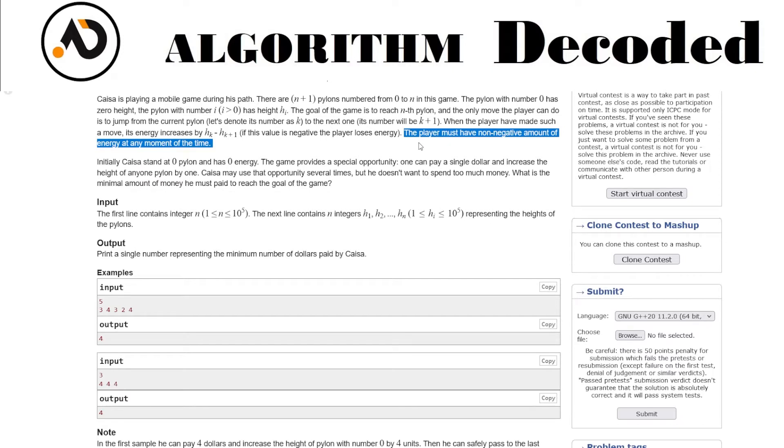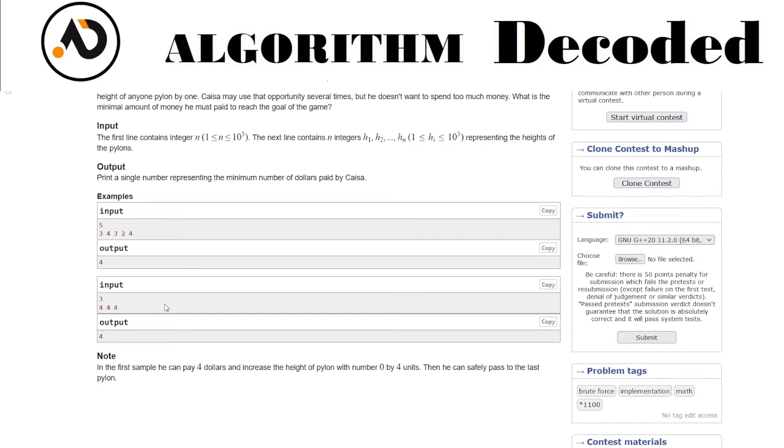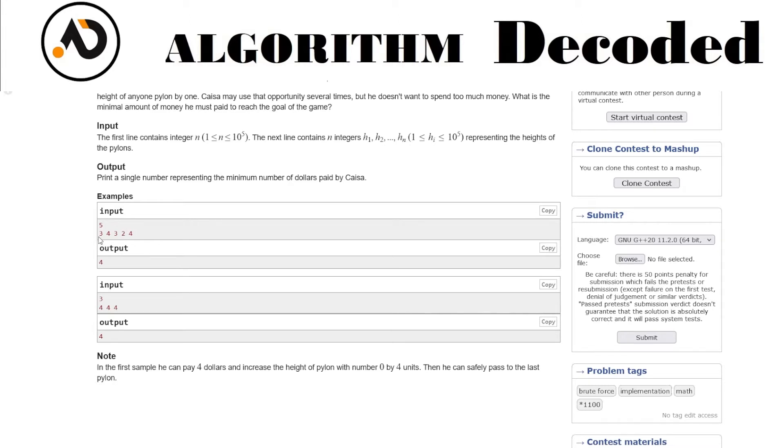We start at the beginning. Any moment when the energy drops below zero, I would increase the height of that pylon by spending money. Input visualization: 5, 3, 4, 3, 2, 4. Starting pylon height is zero. Zero minus three, the change would be minus three. Energy goes from zero to minus three - that's negative. I need to make them positive, so I would give initial height three to the first pylon.